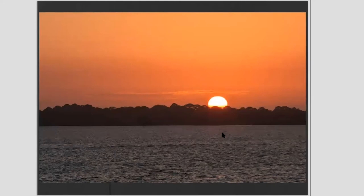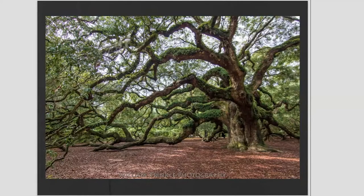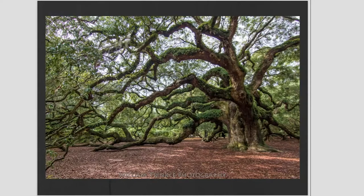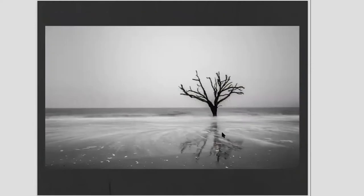Here's another example — this is the Angel Oak tree in South Carolina, a beautiful tree four or five hundred years old. I've got the tree in the right third, and the land meeting the sky in the lower third, giving that sweeping feeling of the live oak. Here's another rule of thirds example — a tree in the Atlantic Ocean. Rule of thirds makes this more pleasing than if it were just in the center.